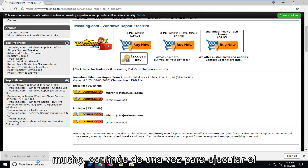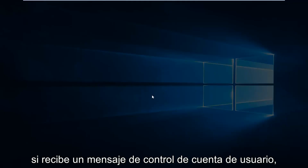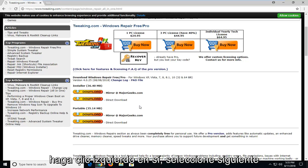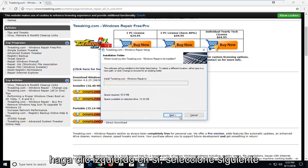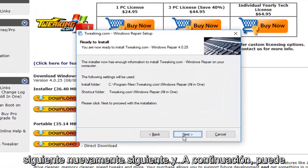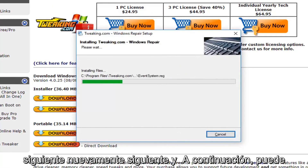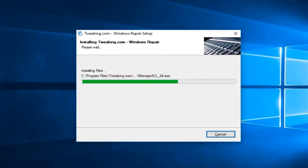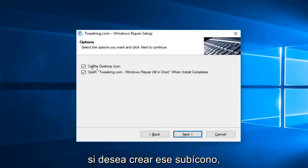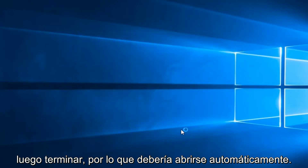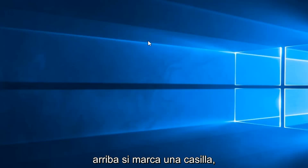Once it's finished downloading, left click on it one time to run the installer. If you receive a User Account Control prompt, left click on Yes. Select Next, Next again, Next, and Next. You can close out or minimize the web browser. If you want to create a desktop icon you can. I'm going to keep those checkboxes checked. Now left click on Next and then Finish. It should automatically open up if you kept that box checked.